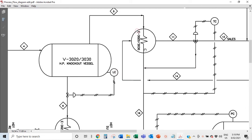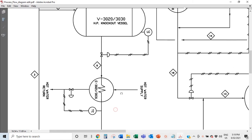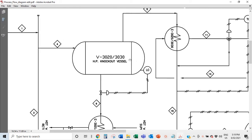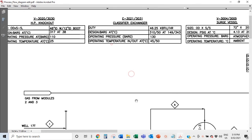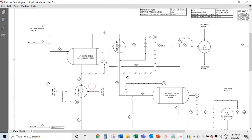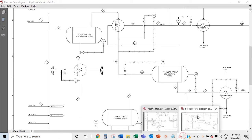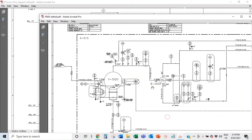The same applies to the classifier exchanger — operating pressure, operating temperature — all written out on the P&ID so you can always monitor them. The E3021 is a heat exchanger; when you see 'E' it denotes an exchanger, which either cools or heats a stream.